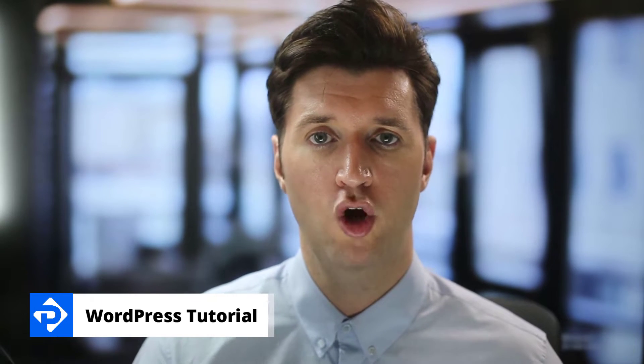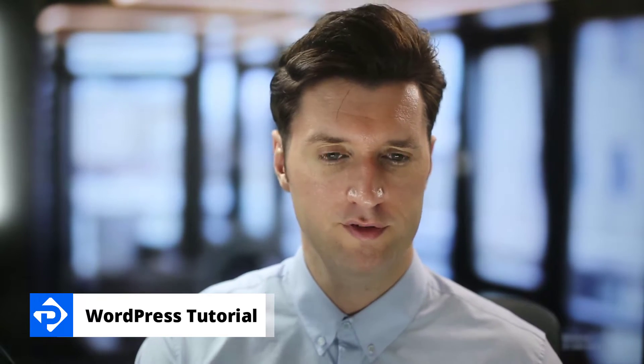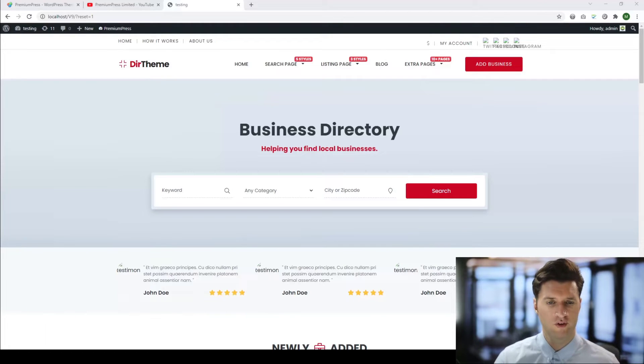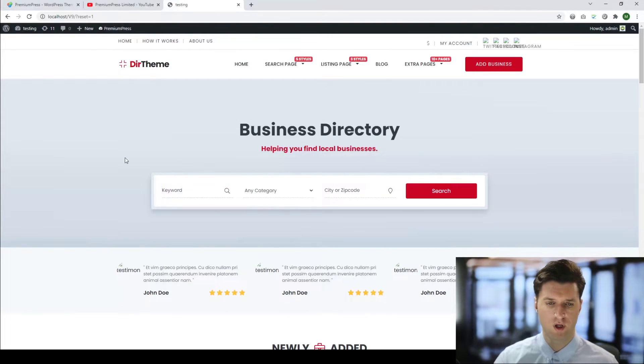How do I customize the search fields on my homepage? Let me show you what I'm referring to. If we take a look at one of our premium WordPress themes, this is the directory theme.